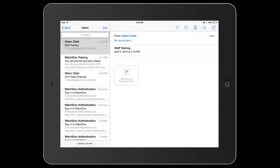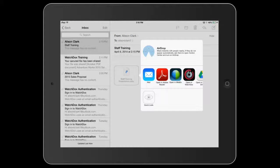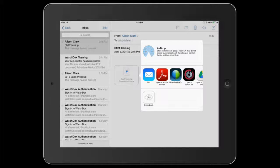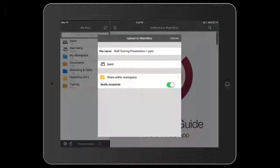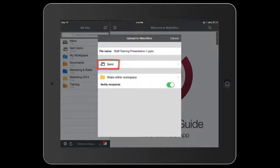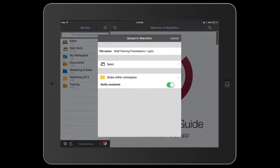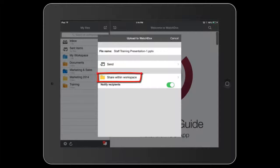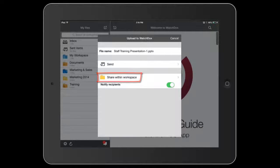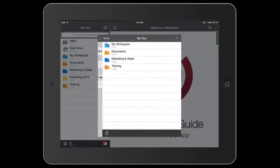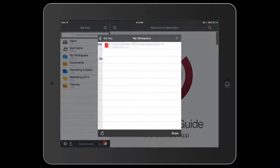You can also add a document or file to WatchDocs from your mobile device. If you receive a document in an email and want to add it to a workspace, choose Open in WatchDocs. You can send the file to someone directly, or you can add the document to a workspace. Select the workspace to add the file to, and tap Share.